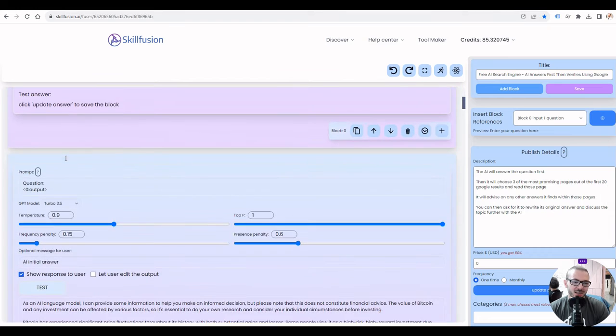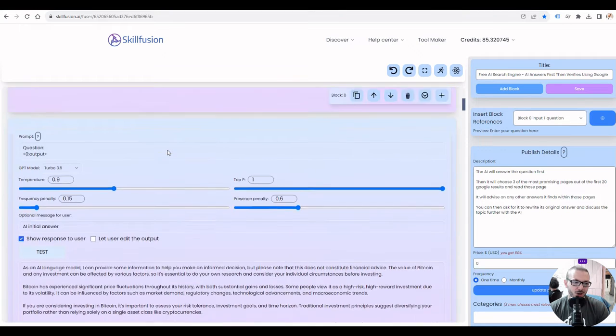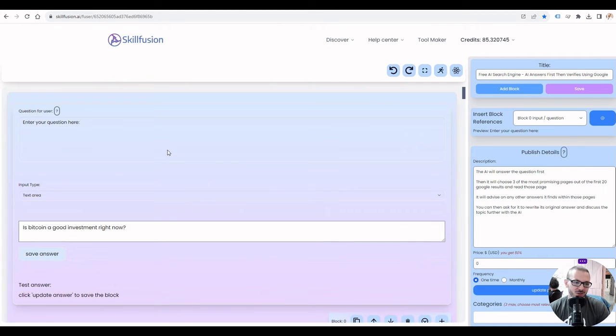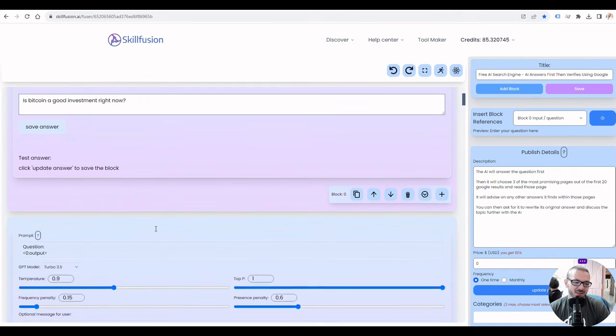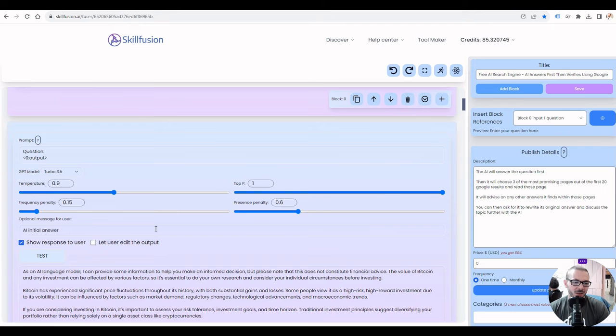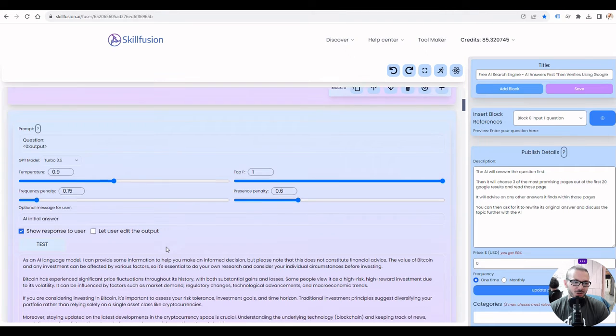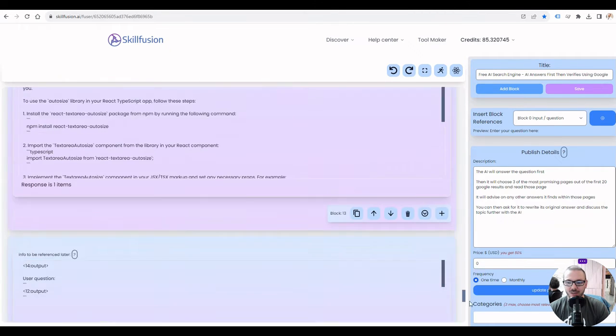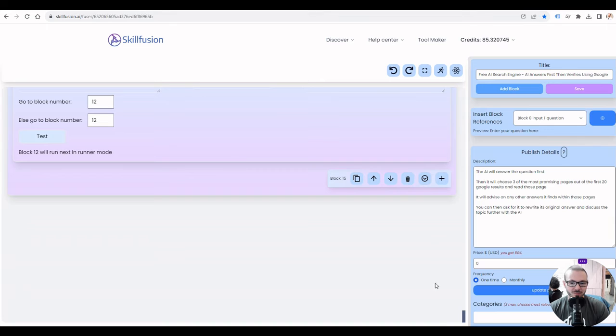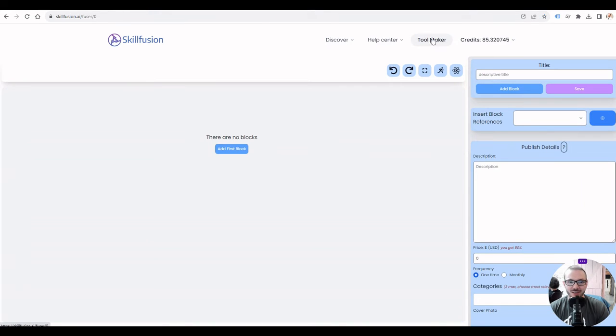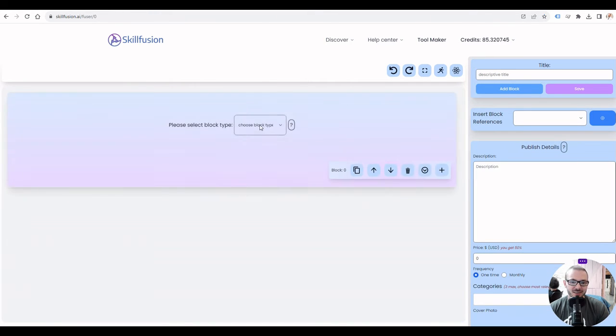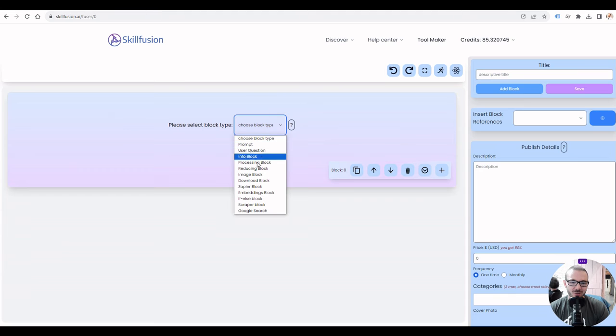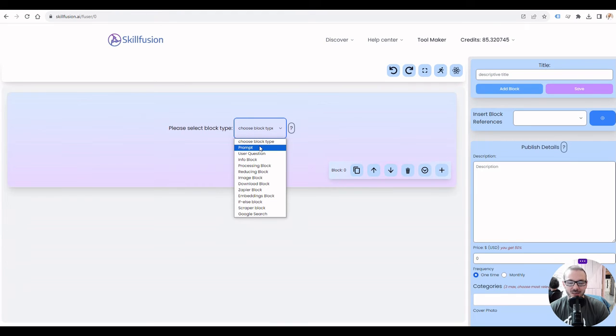It's all using blocks, so this block is the user question, which is where you put in your search term. This block does the prompt blocks, so you talk to the AI, and so on. I'll show you a blank one because I don't want to go over that one. Yeah, this is how the tool maker works, so you just choose the type of block you want.